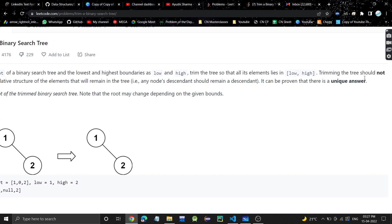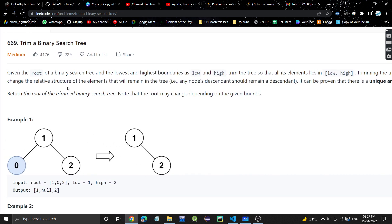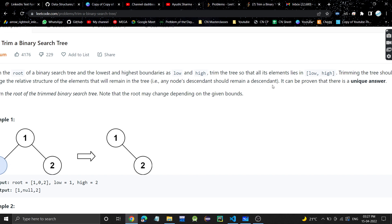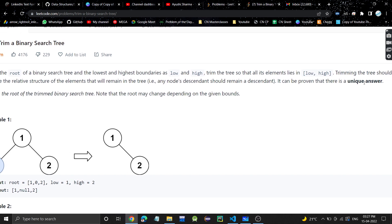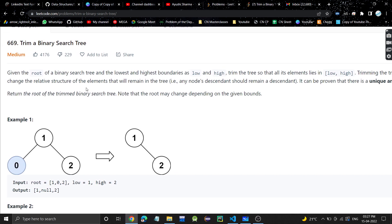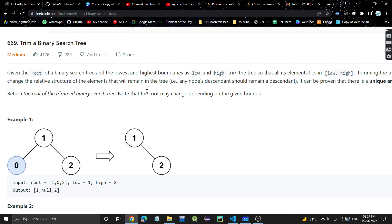Trimming the tree should not change the relative structure of the elements that remain in the tree — any node's descendant should remain a descendant. It can be proven that there is a unique answer. Return the root of the trimmed binary search tree. Note that the root may change depending on the given bounds.